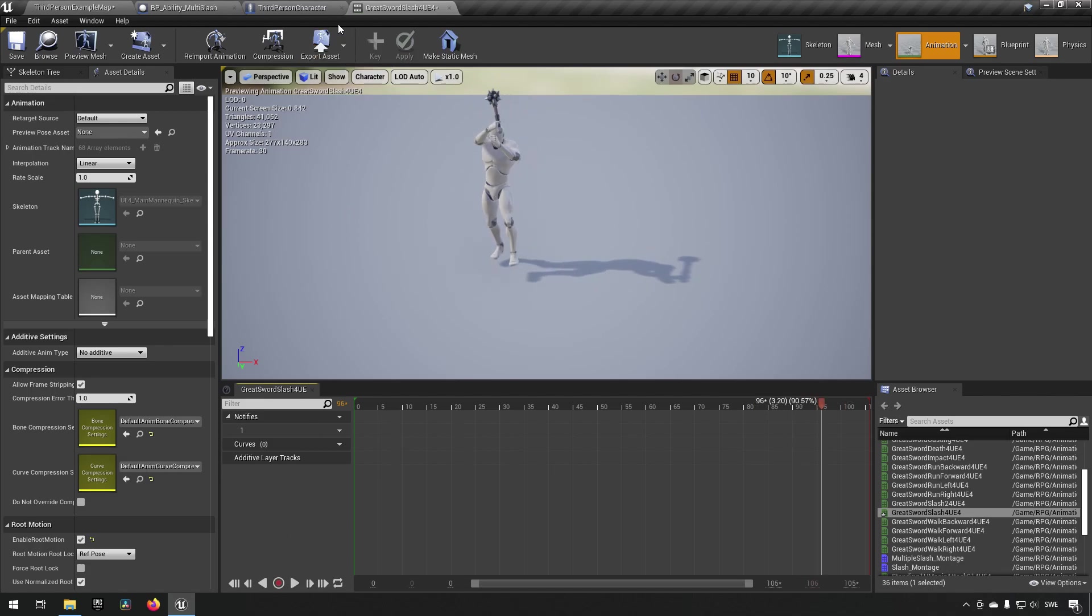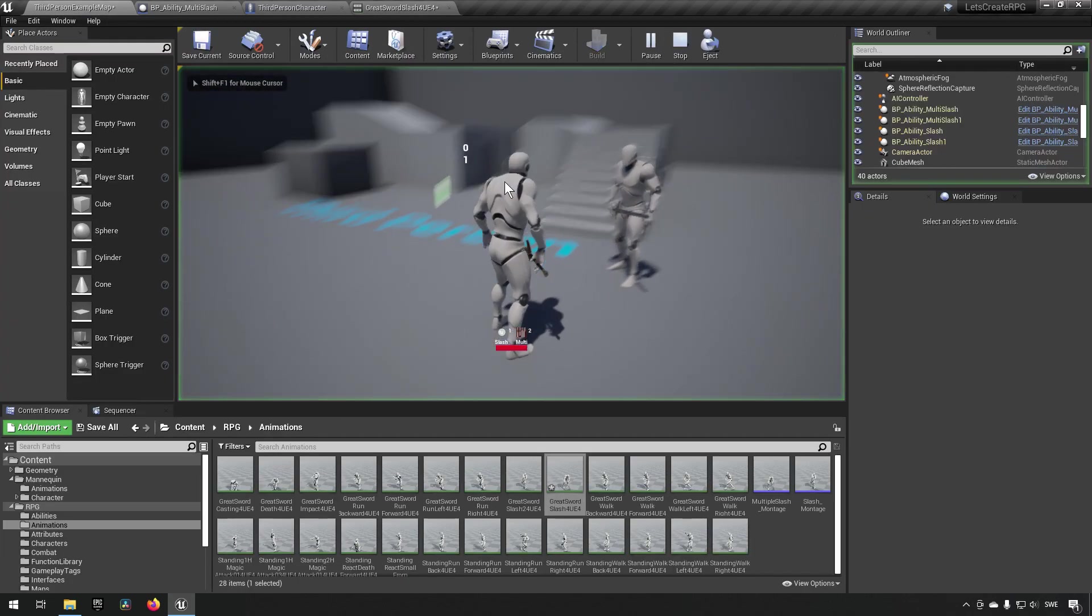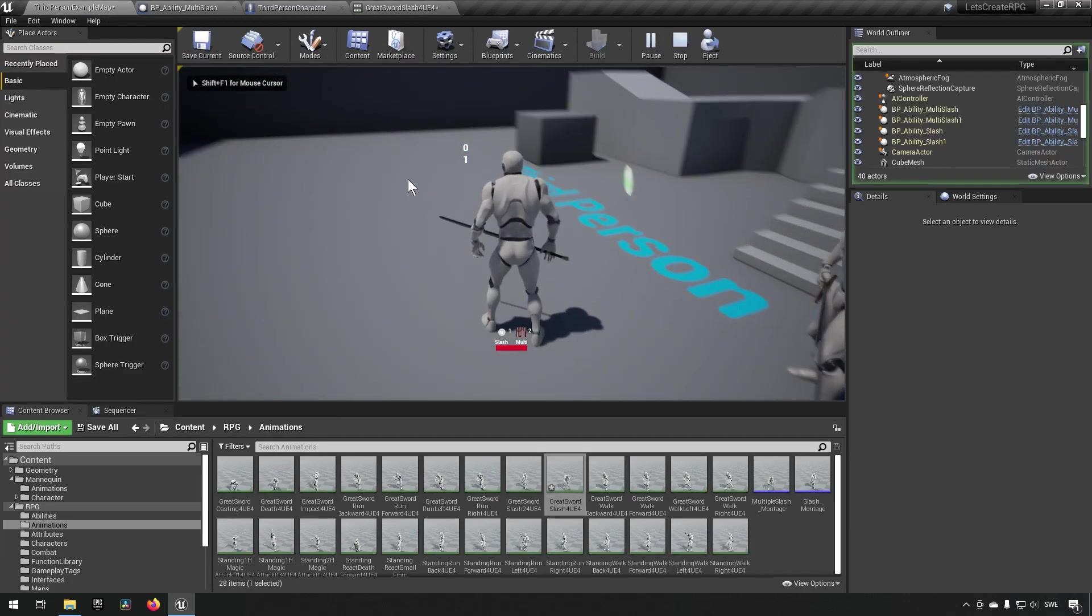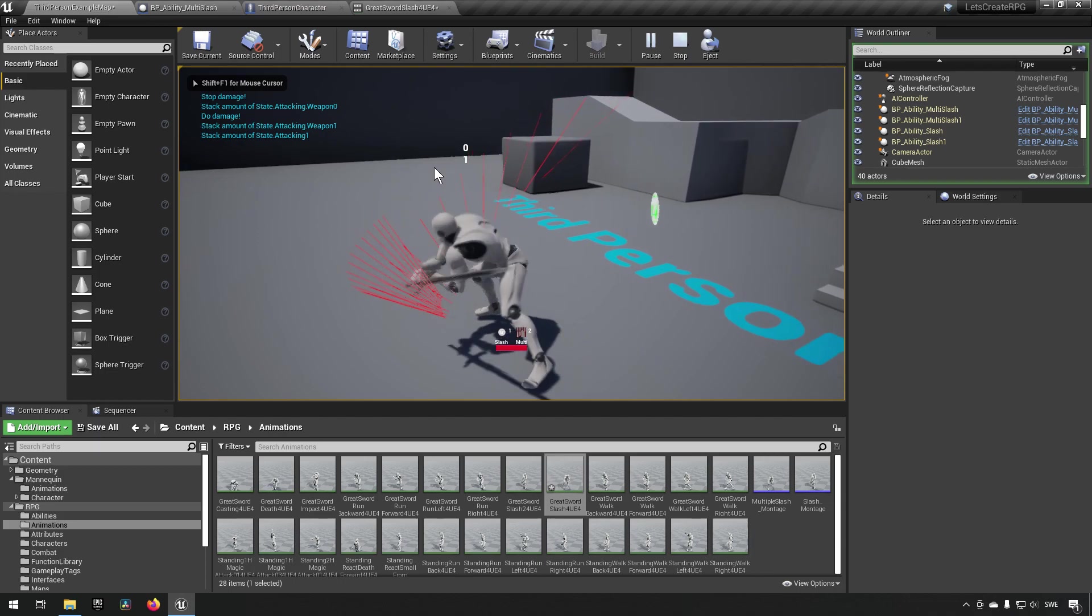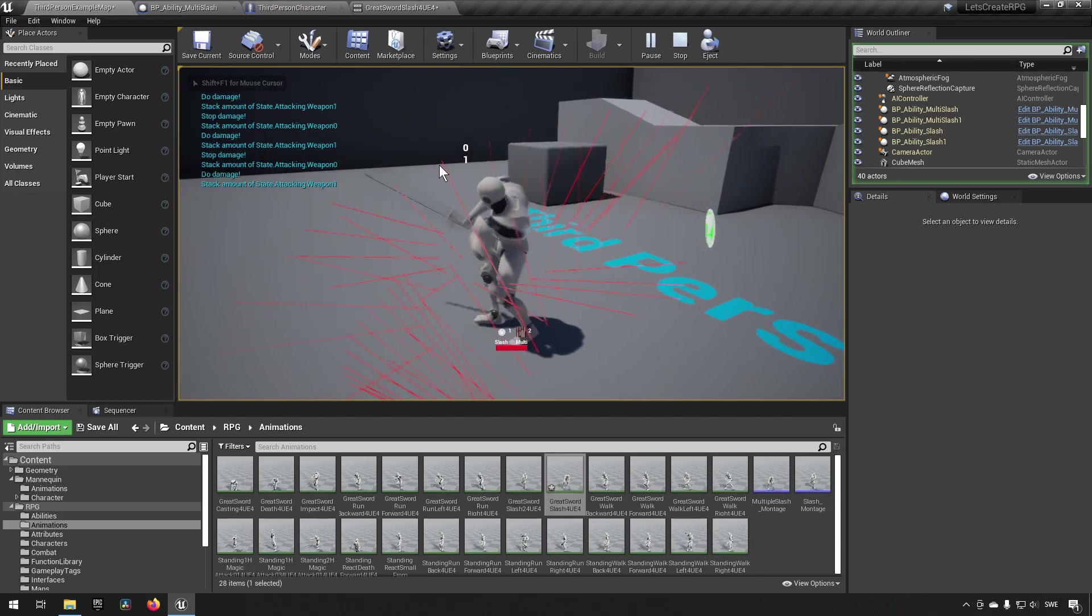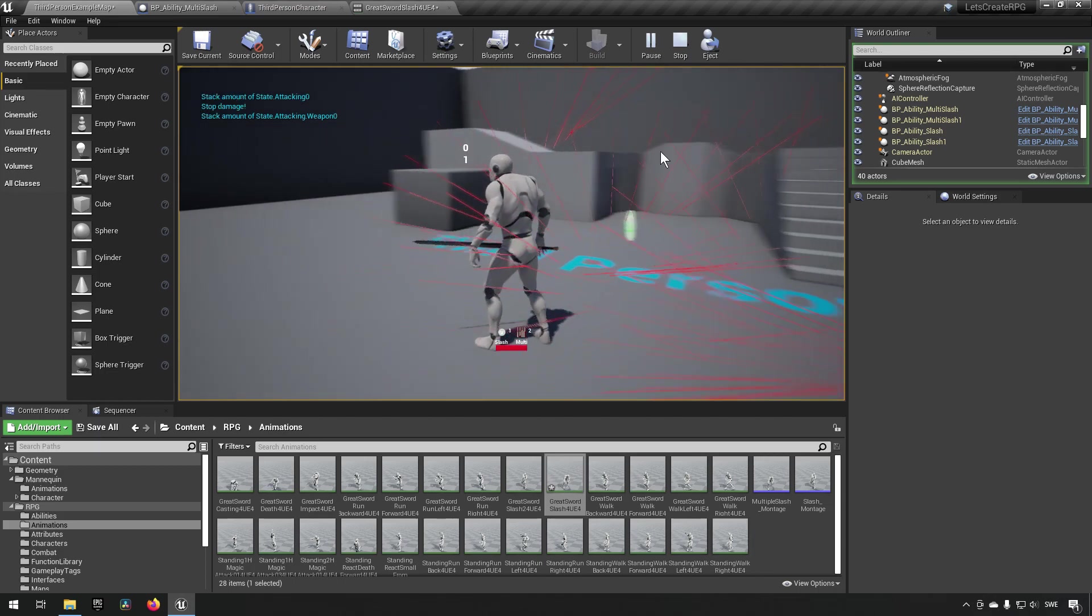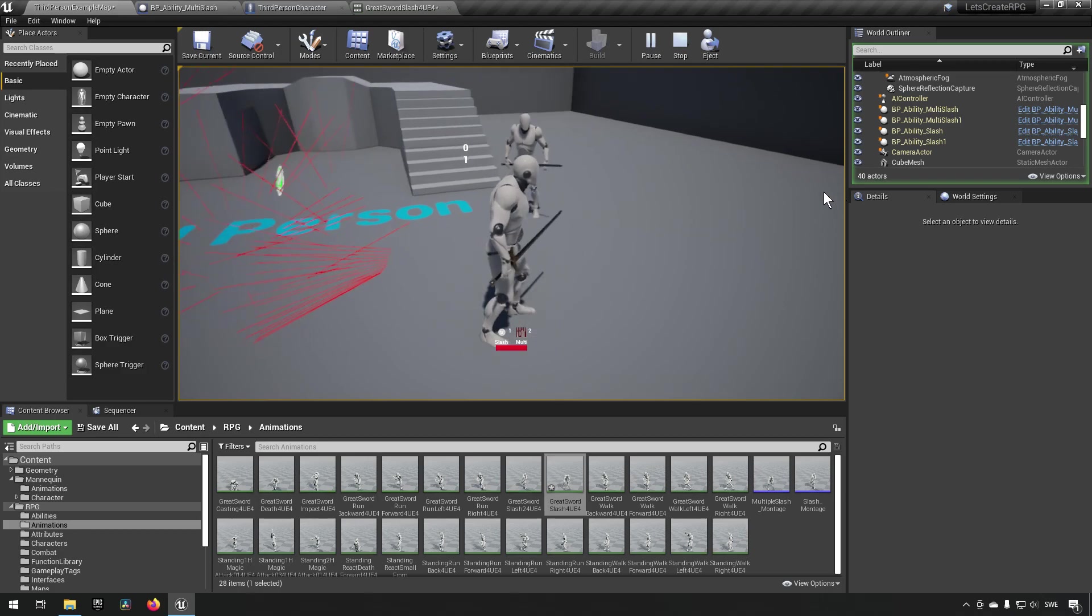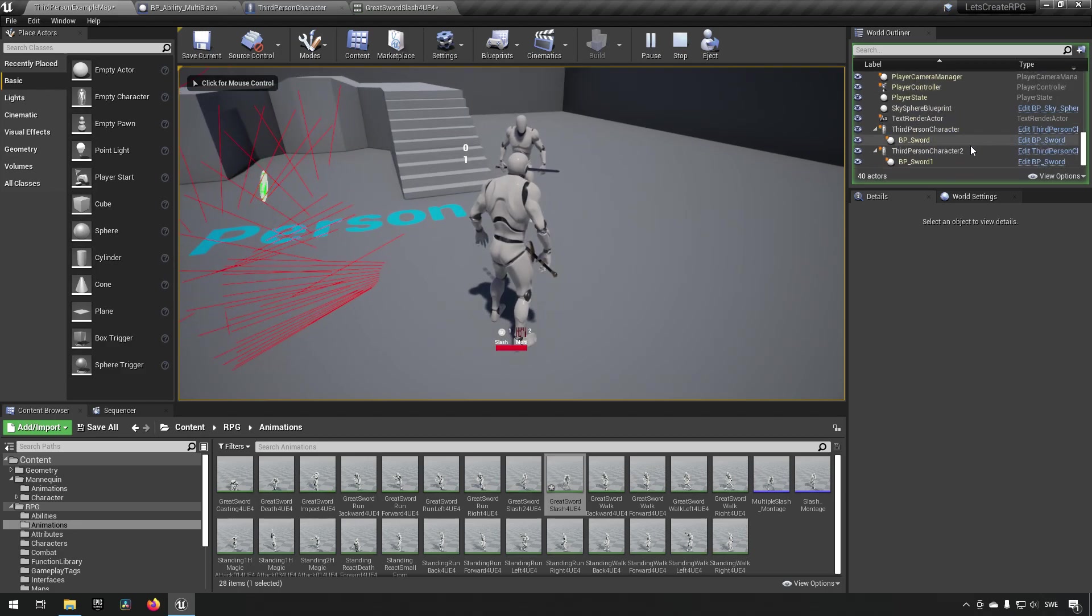Going to our character now and pressing our ability, we can now see that he will actually be moving along with his animation like so.